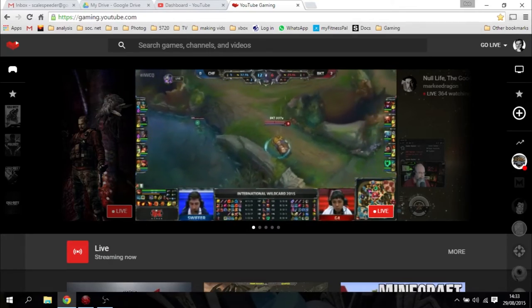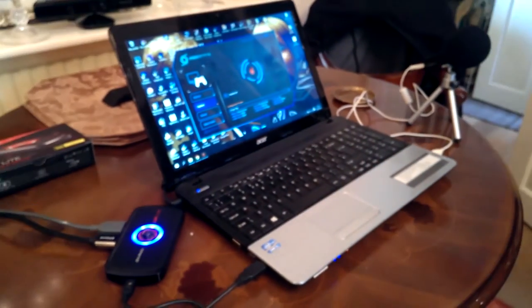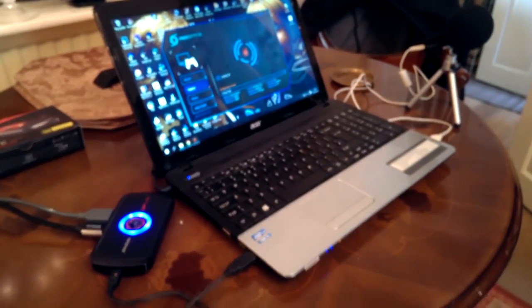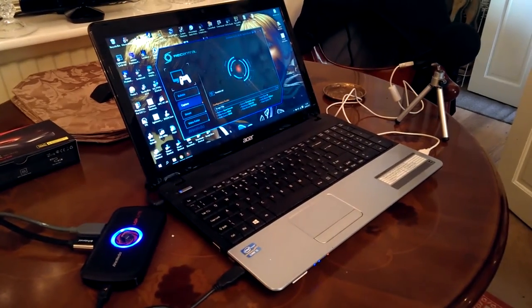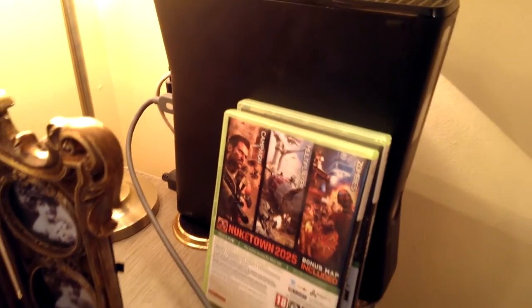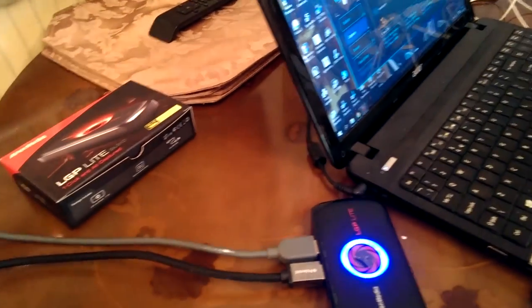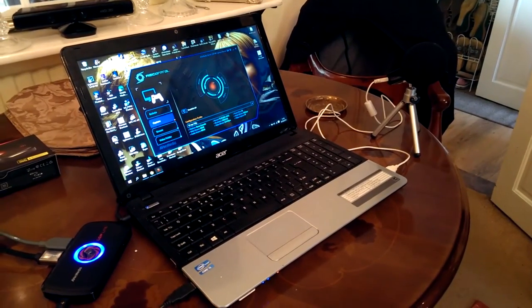First up, you'll need to get yourself an LGP Lite, then plug it into your system like this: with an HDMI lead coming from the console to the device, then another one going from the device to your TV or monitor. There's a USB lead going to my laptop, and on the other side you can see my microphone plugged in so that I can add commentary on top of my stream.